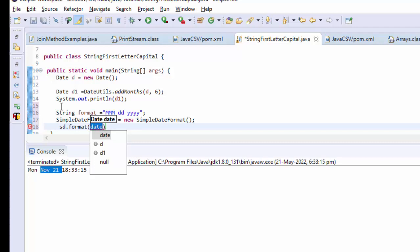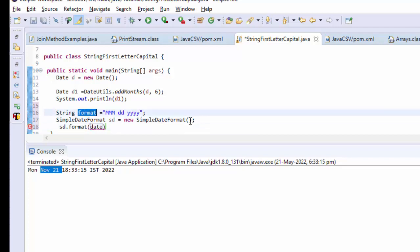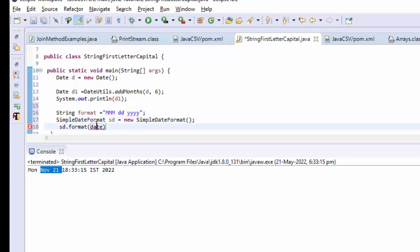Okay, I think I missed it here. sd.format() - I am passing the d1 object here with format.